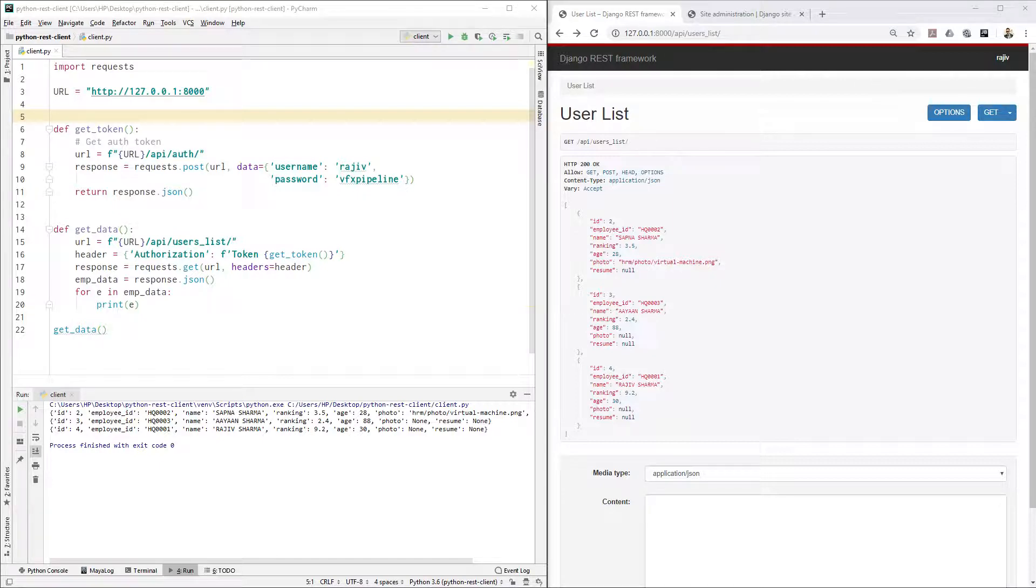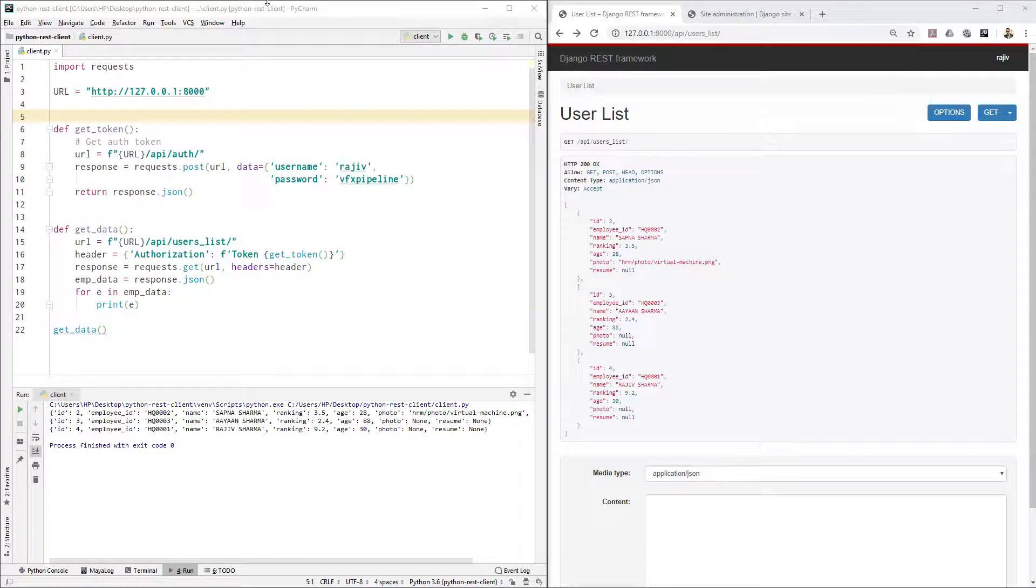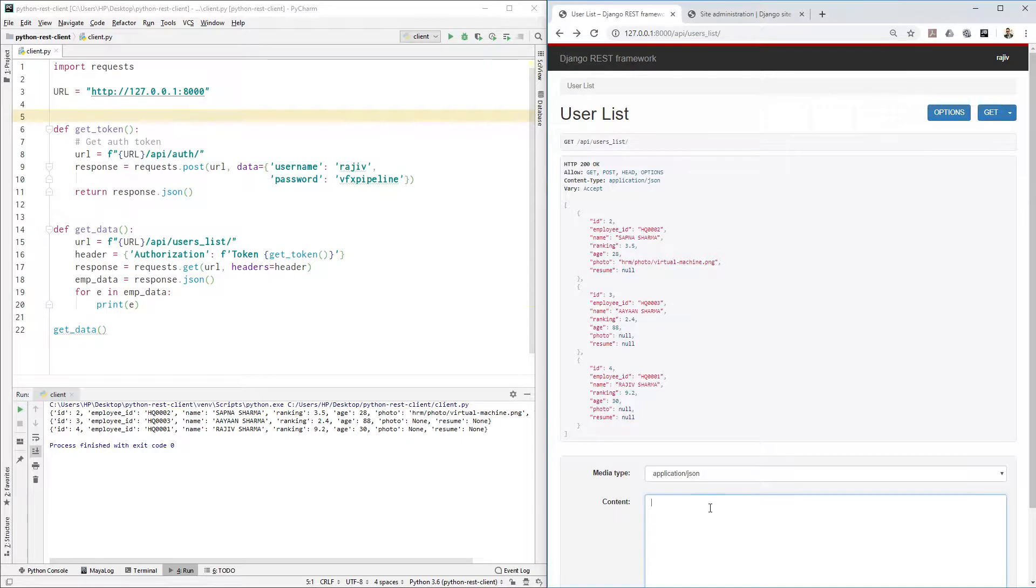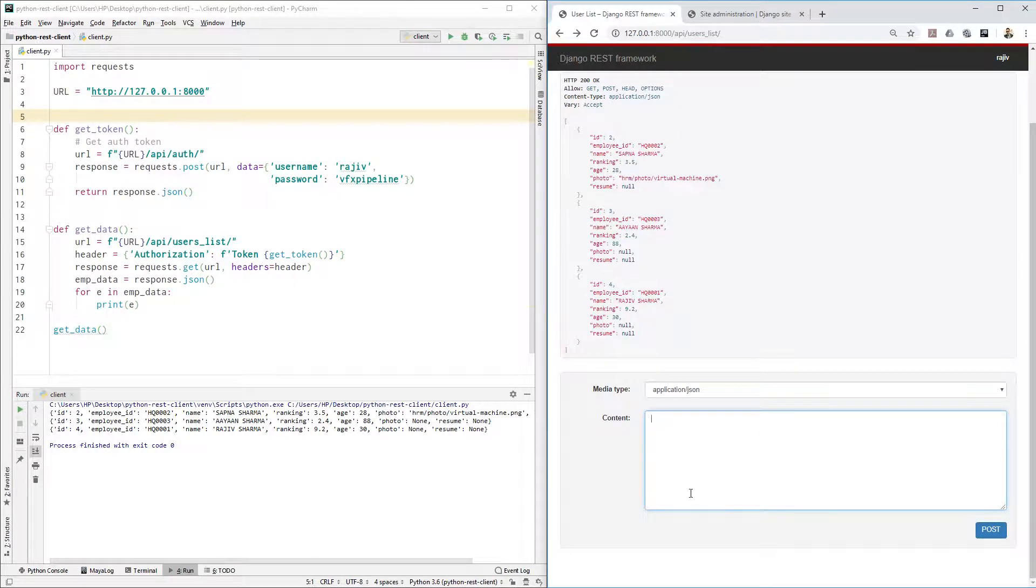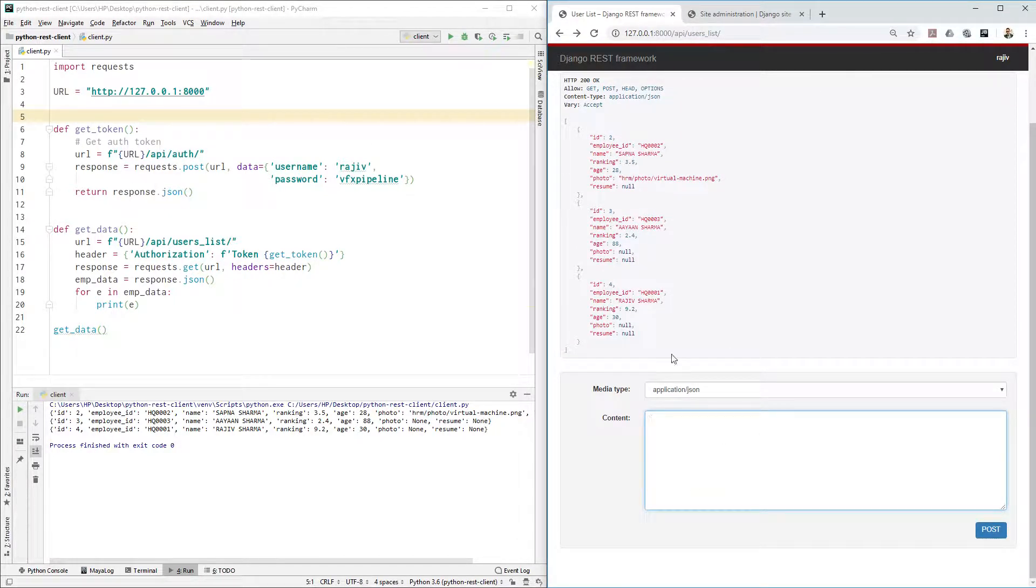We can create new items from the Django admin interface, but why do we need to create from requests? This is what I will show you - what is the advantage.